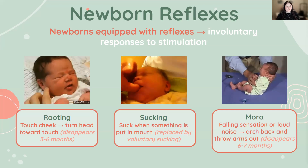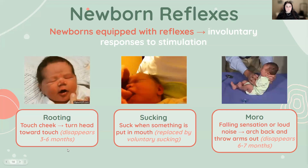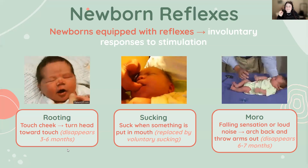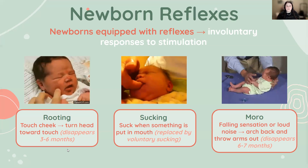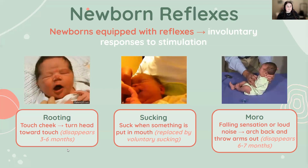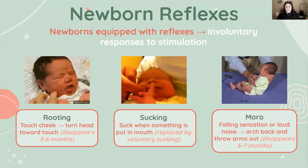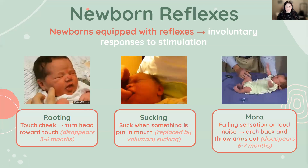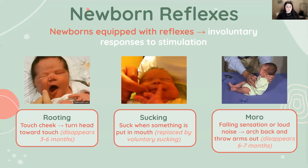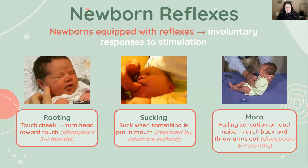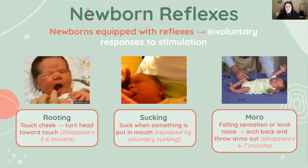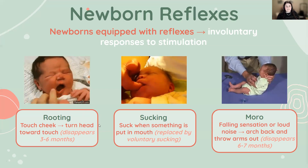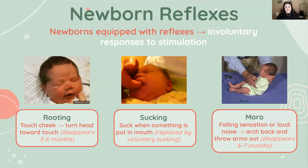One reflex is rooting. When a baby is touched or brushed on the cheek, they'll turn their head in the direction of that touch and open their mouth. This reflex typically disappears around three to six months of age. A similar one is sucking — the baby sucks when something is put into or right next to their mouth, and this disappears when it's replaced by voluntary sucking. Both of these are components of nursing.